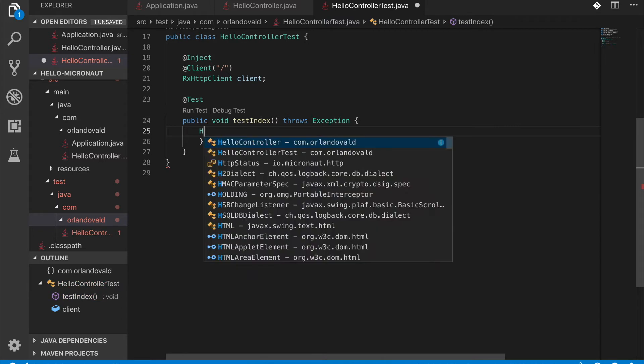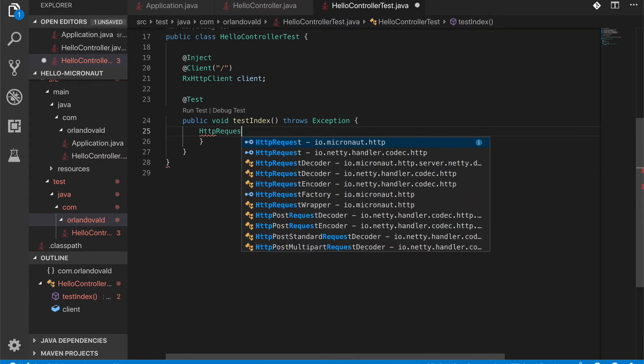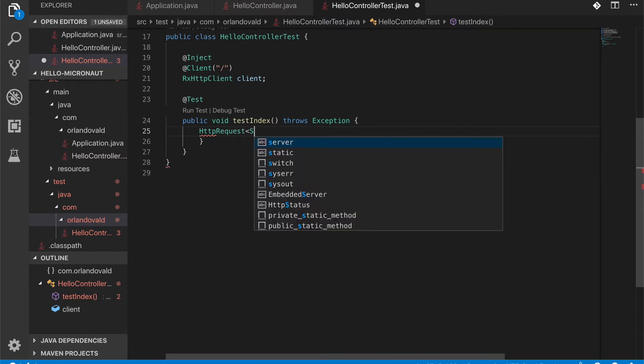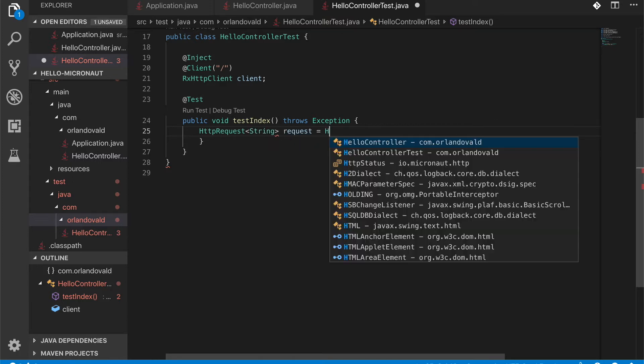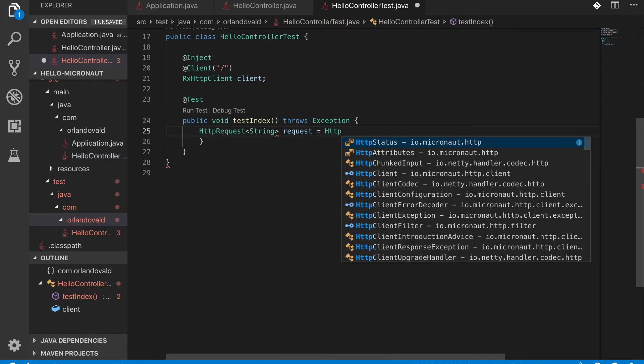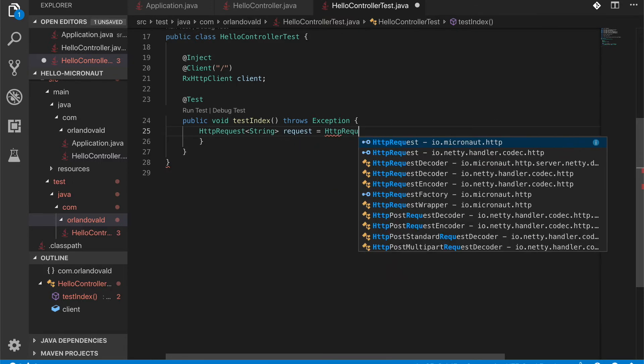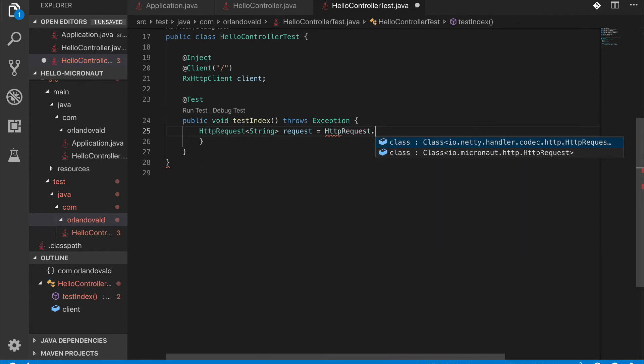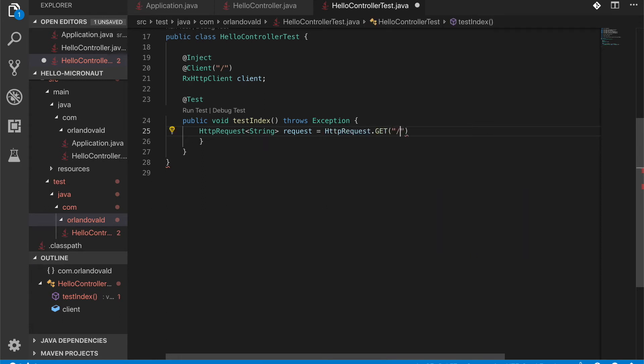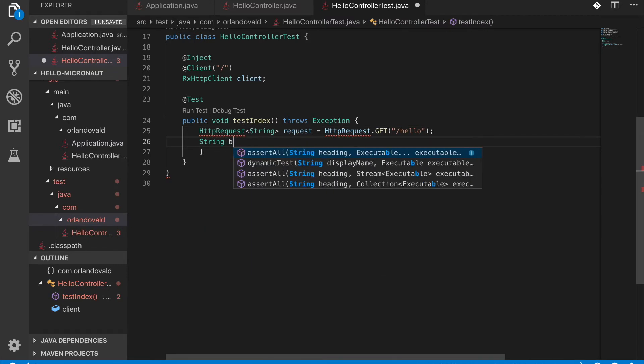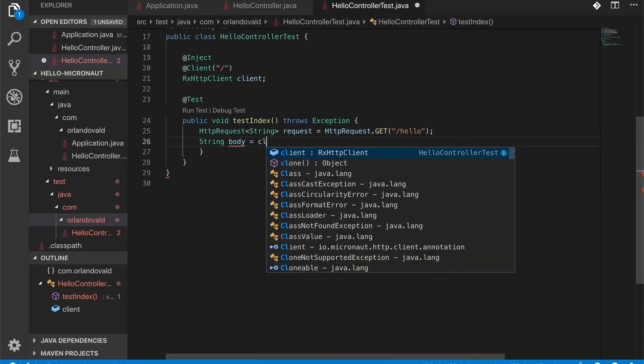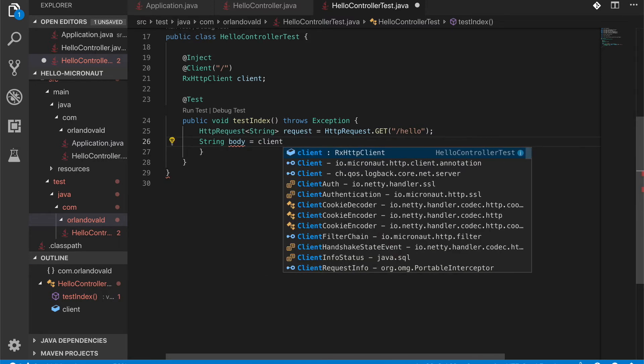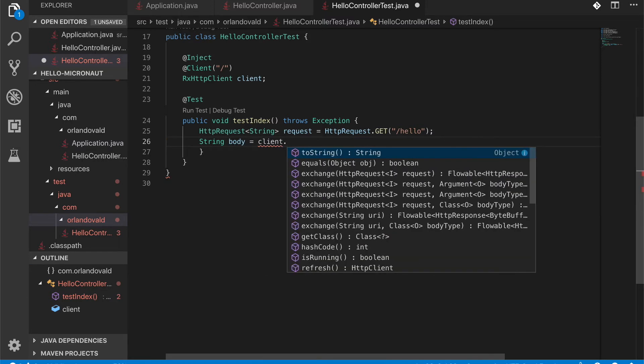Let's create an HTTP request of type string. So this will be our request. And we're going to make a GET request and we're going to point to our Hello URI. Now we're going to retrieve the body of the response using our client. So this is an asynchronous client.